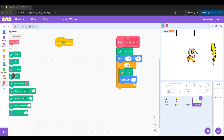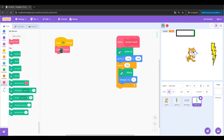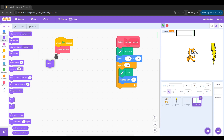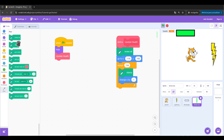When green flag clicked, update health. Let's test it. As you see, when I erase all, the original sprite is still here, but we can hide it because we don't need to see it. That way now it will be hidden.